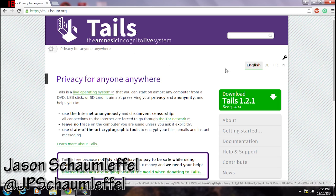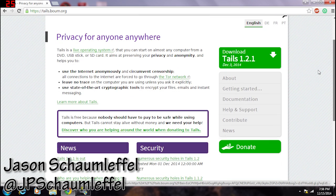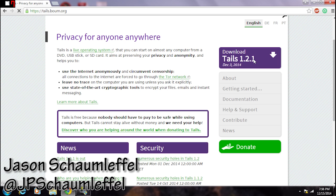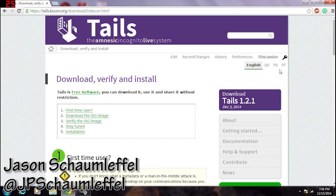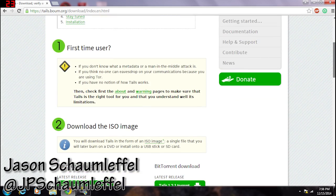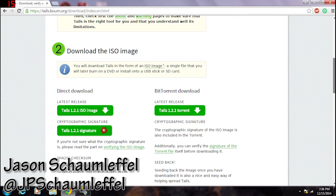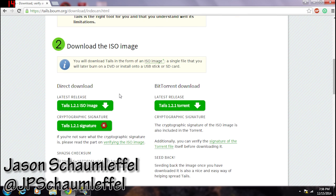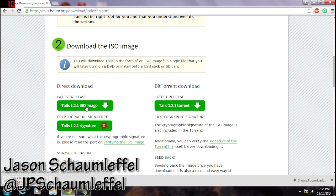So let's go back to Tails. Scroll down — it is a live operating system as it says here. We're going to go to 'Download Tails 1.2.1' — for the record, this might be a newer version when you're watching later, as Tails does get updated. What we're looking for is the latest release, and we're going to do a direct download. Tails 1.2.1 — the ISO image is what you're looking for. Click on that little green box and you'll see it's going to take a long time to download — it's 908 megabytes.